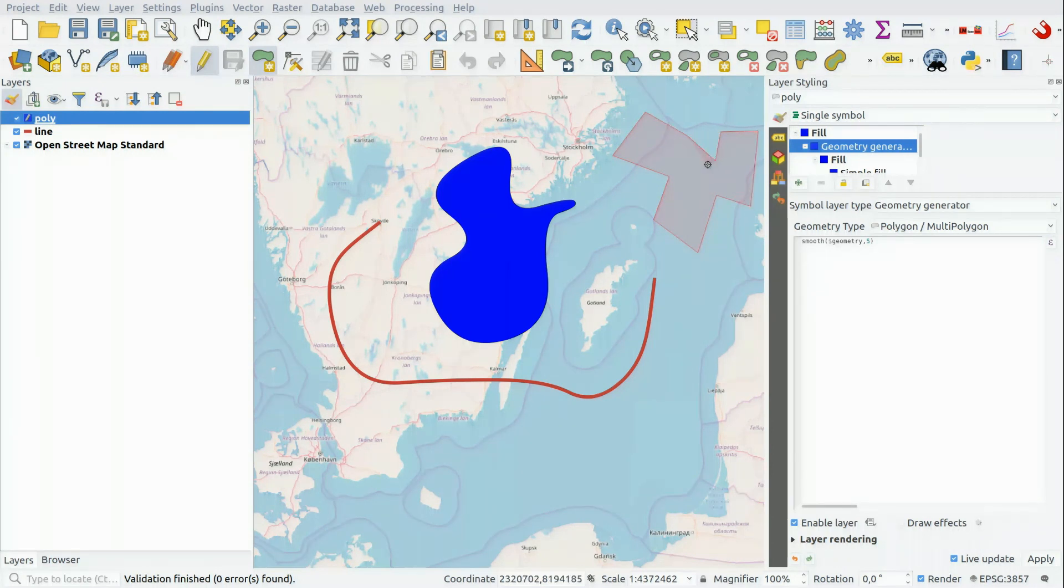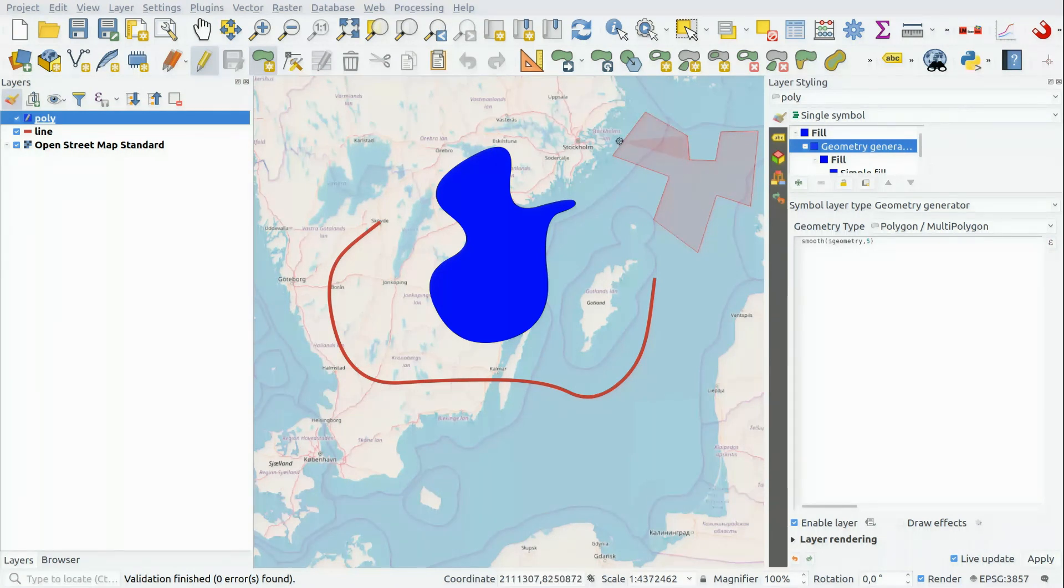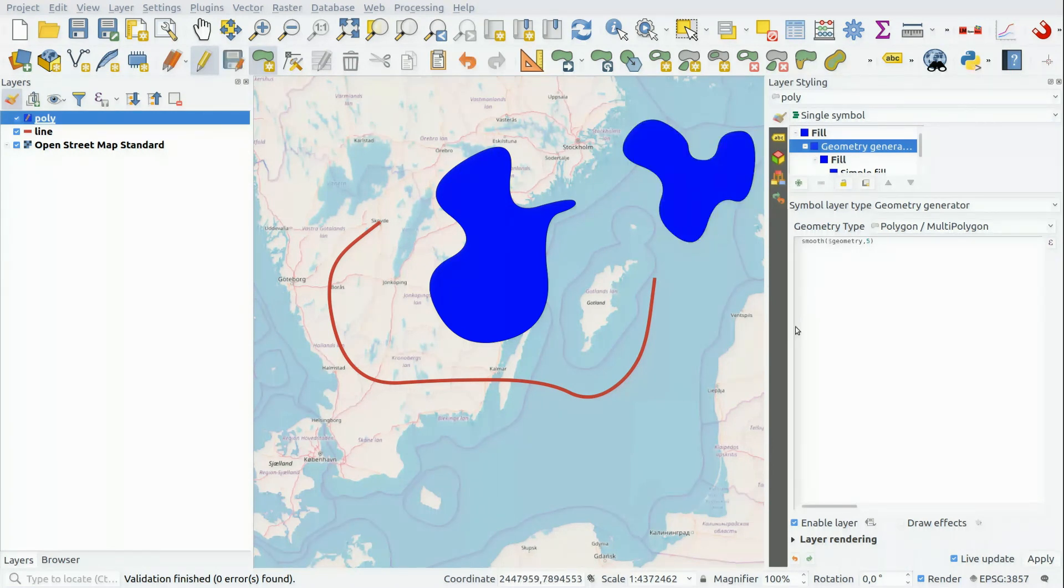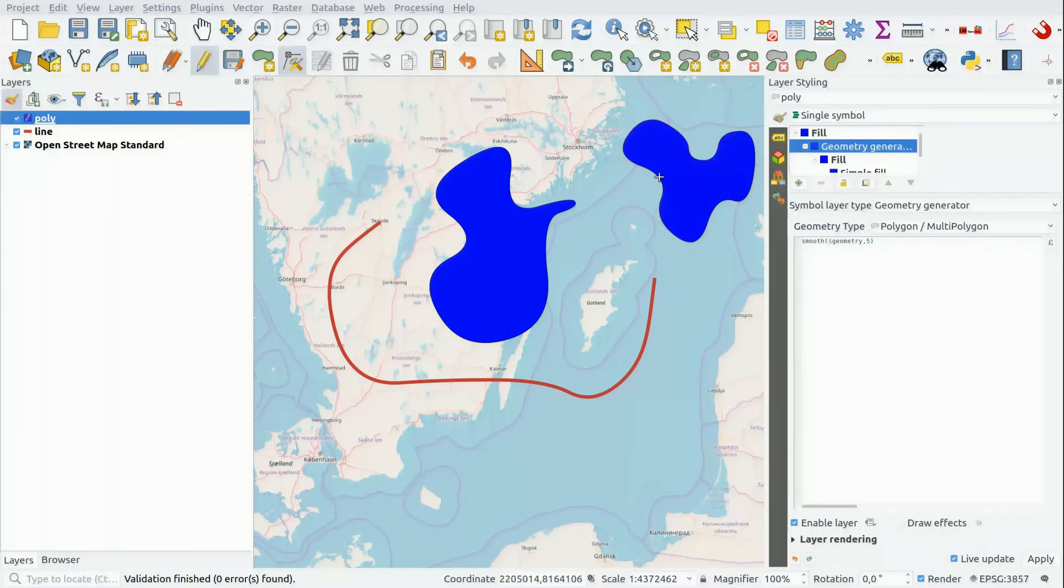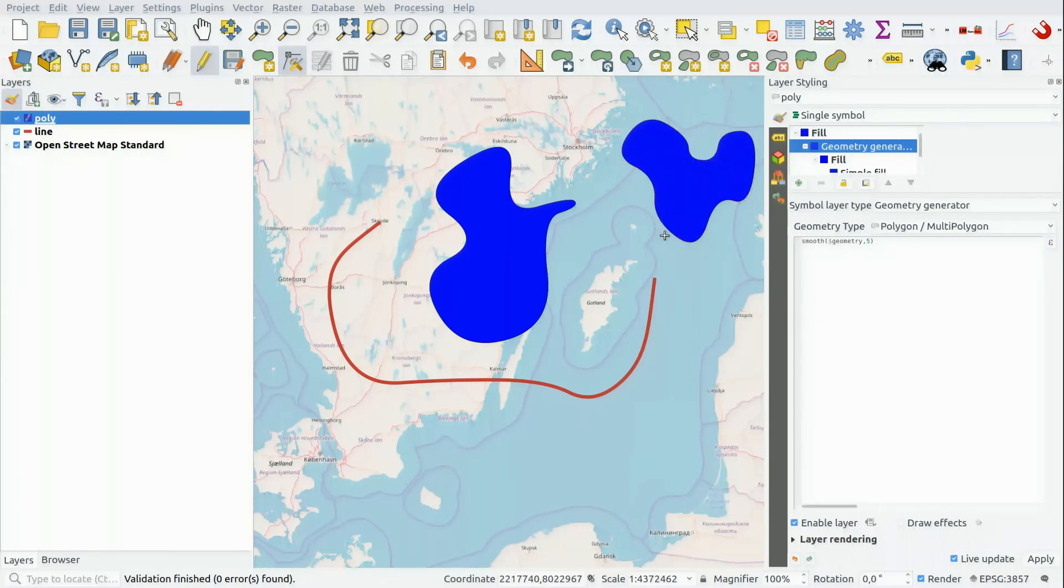And whenever you create a new polygon, it may look very inorganic, but as soon as I right-click and end the editing, it will be smoothed like that. And if I'm not satisfied with the geometry, I can fix that like this.